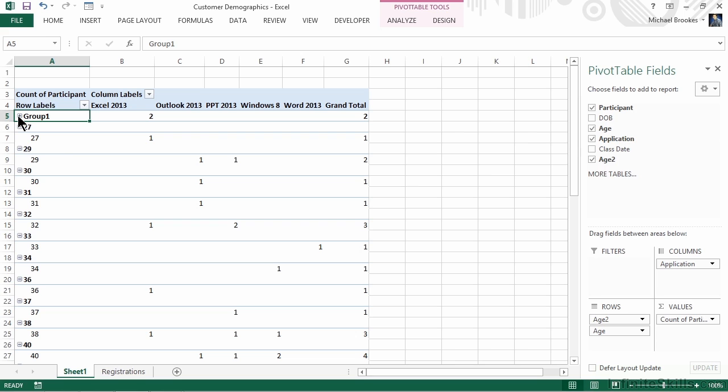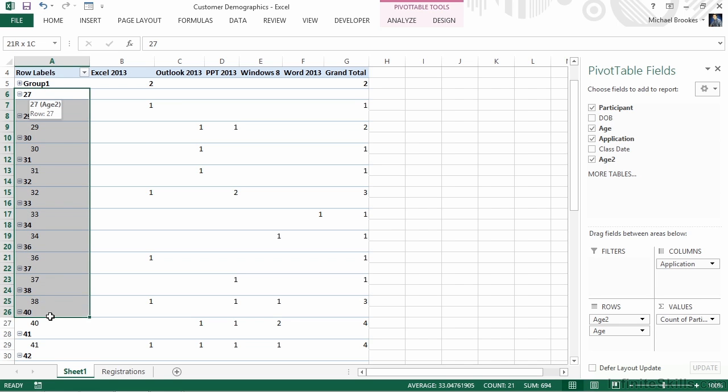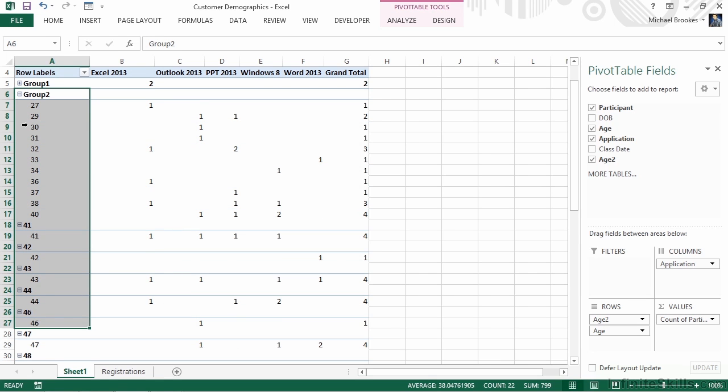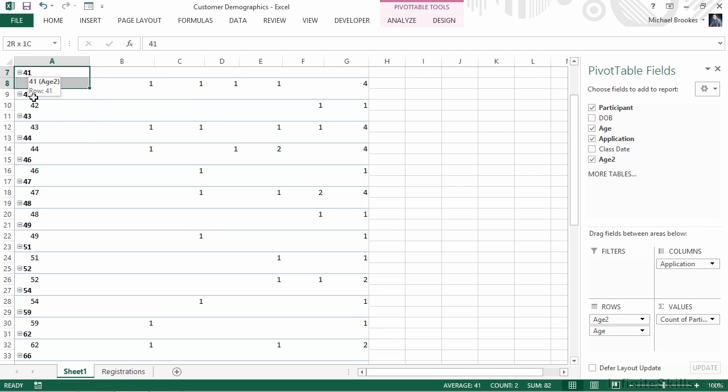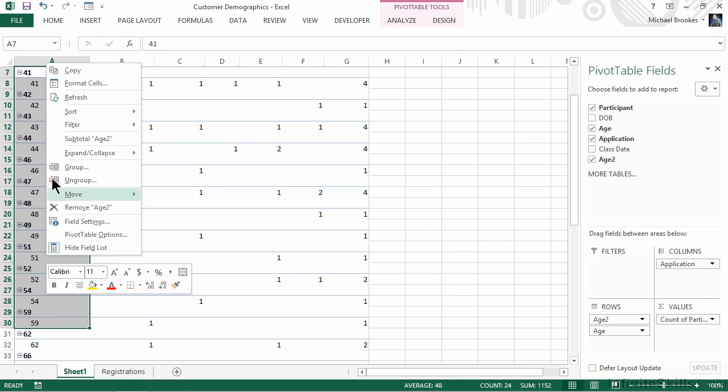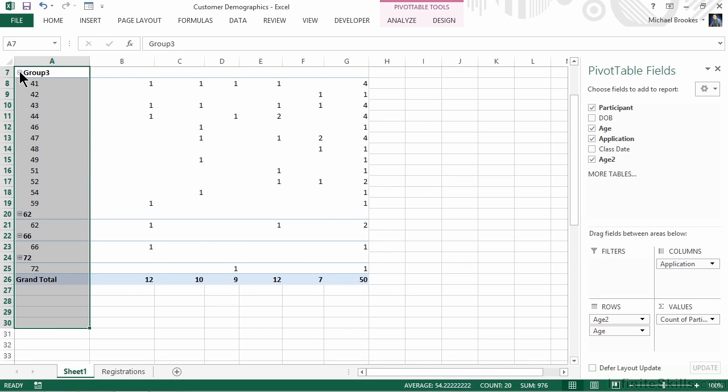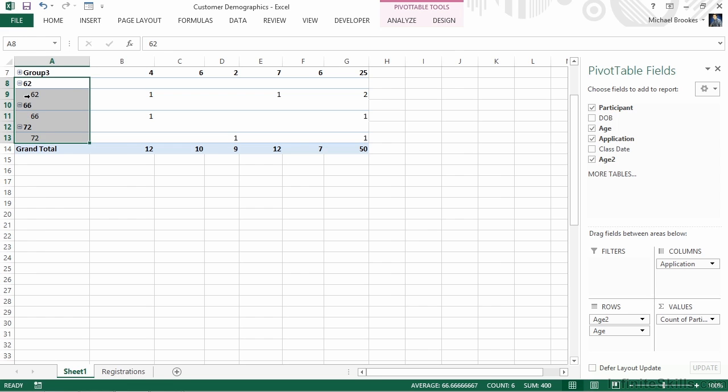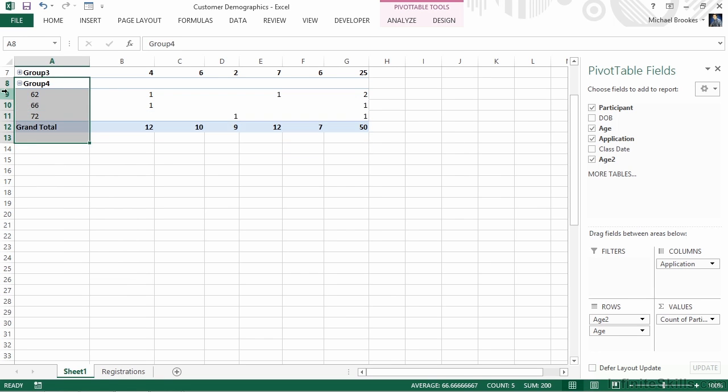Now we simply need to repeat the process for our remaining three groups. This would include 26 through 40-year-olds. So we'll start with our lowest number and drag down through 40. Right-click and Group. And once again, we can collapse the group down. Our next group includes 41 to 60. And our last group is everybody else, and that would be 60 years and older.